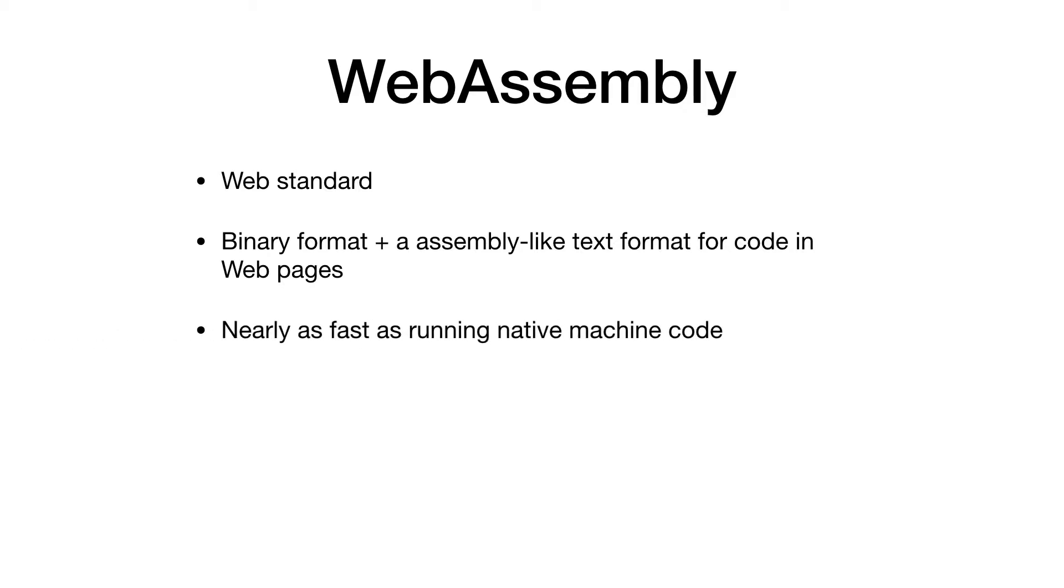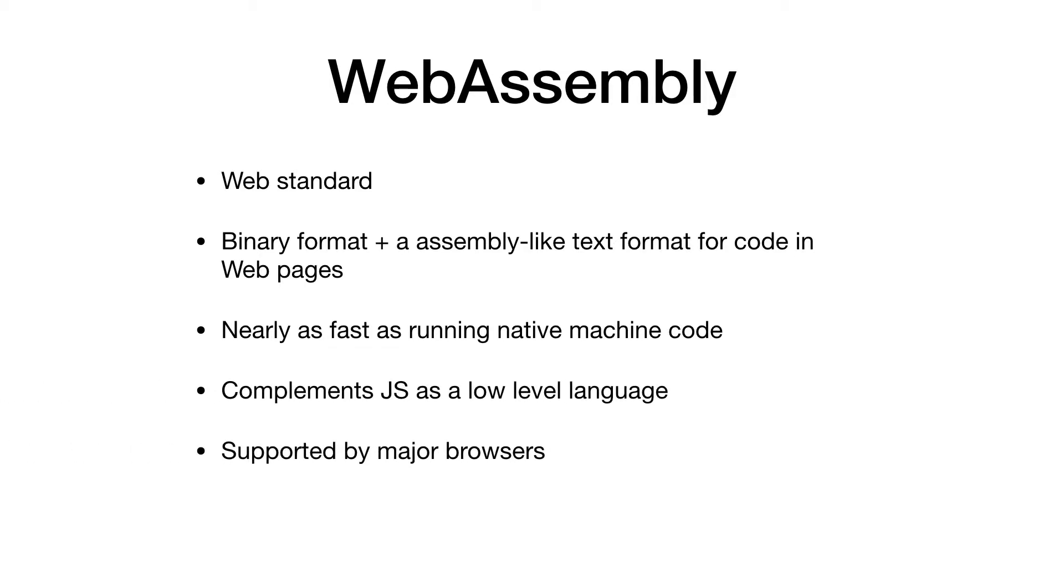WebAssembly is a web standard that defines a binary format and a corresponding assembly-like text format for executing code in a web page. The goal is to execute code nearly as fast as running native machine code. So WebAssembly basically complements JavaScript as a lower level language and today every major browser supports it.